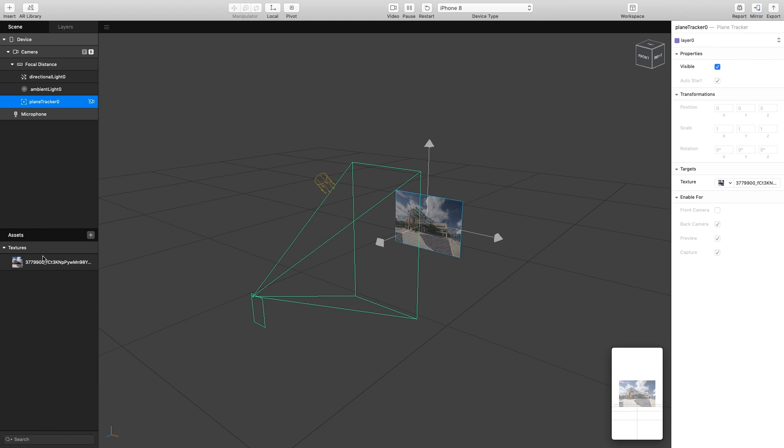This brings in my image as a texture down here, and you can see my image is applied to my plane image. If I play this on my mobile phone, when I see this image it would detect it, but currently it wouldn't show anything.